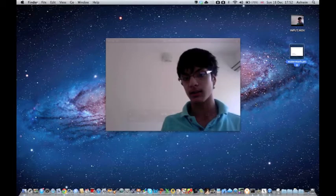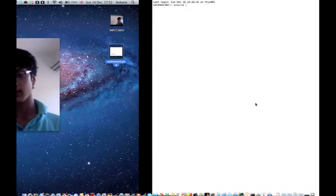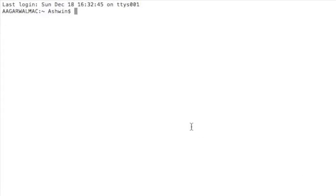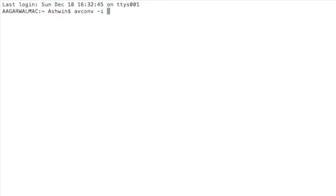Okay, so if we go into terminal again and start up with the AV Conv command, our input is input.mov